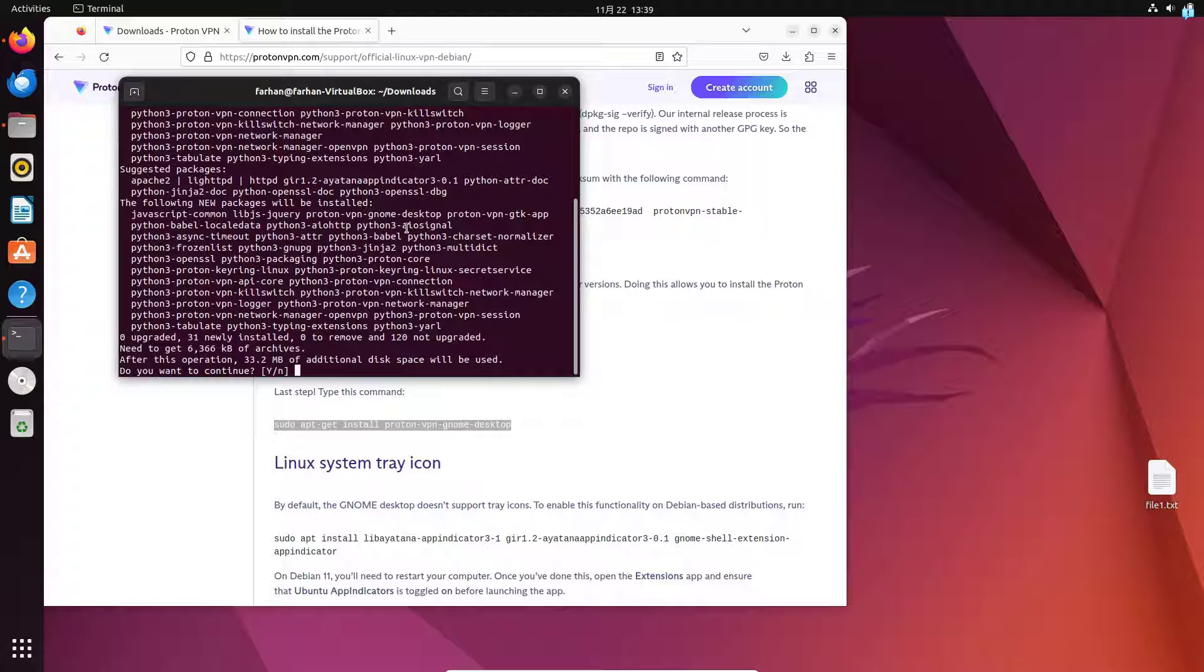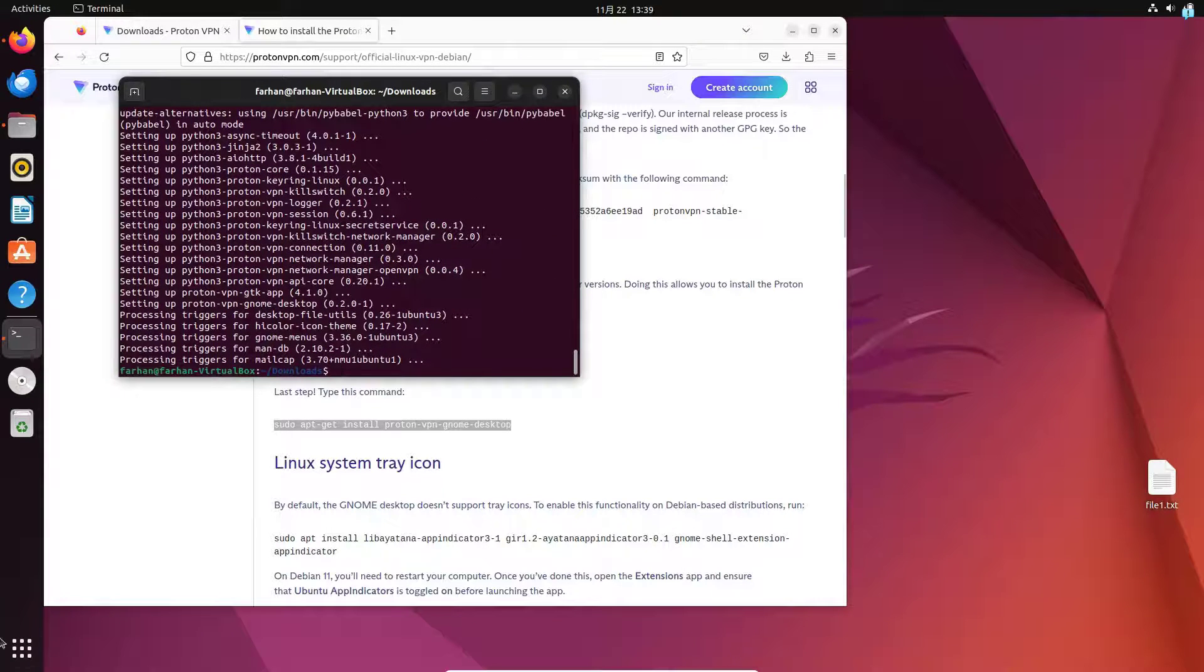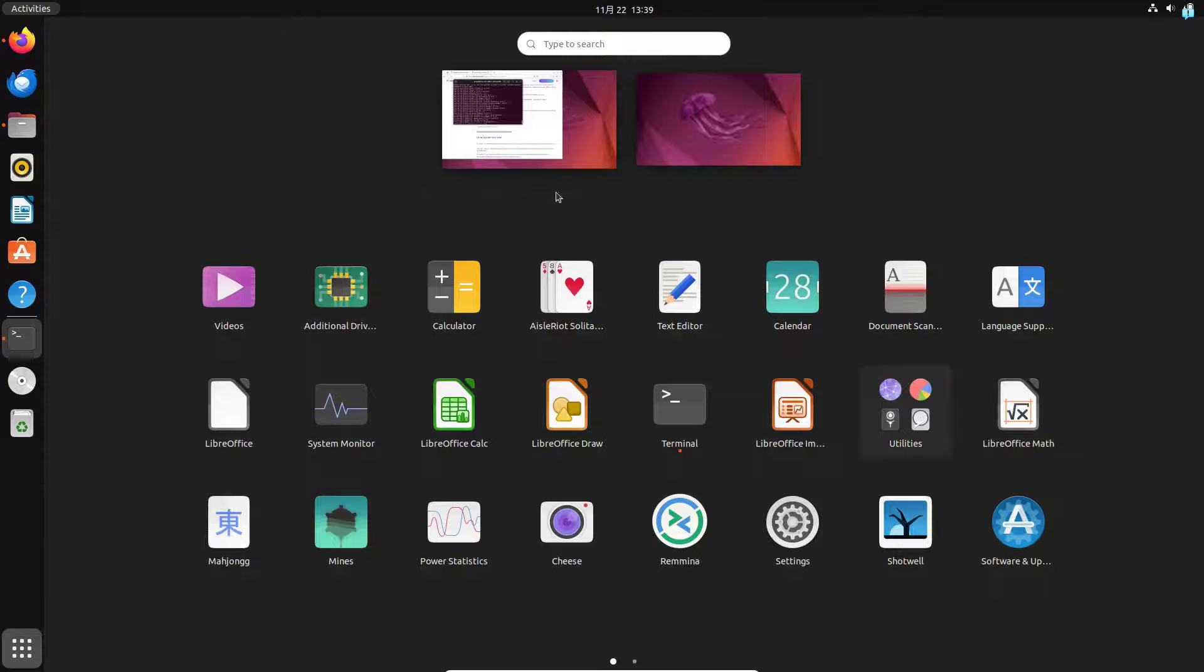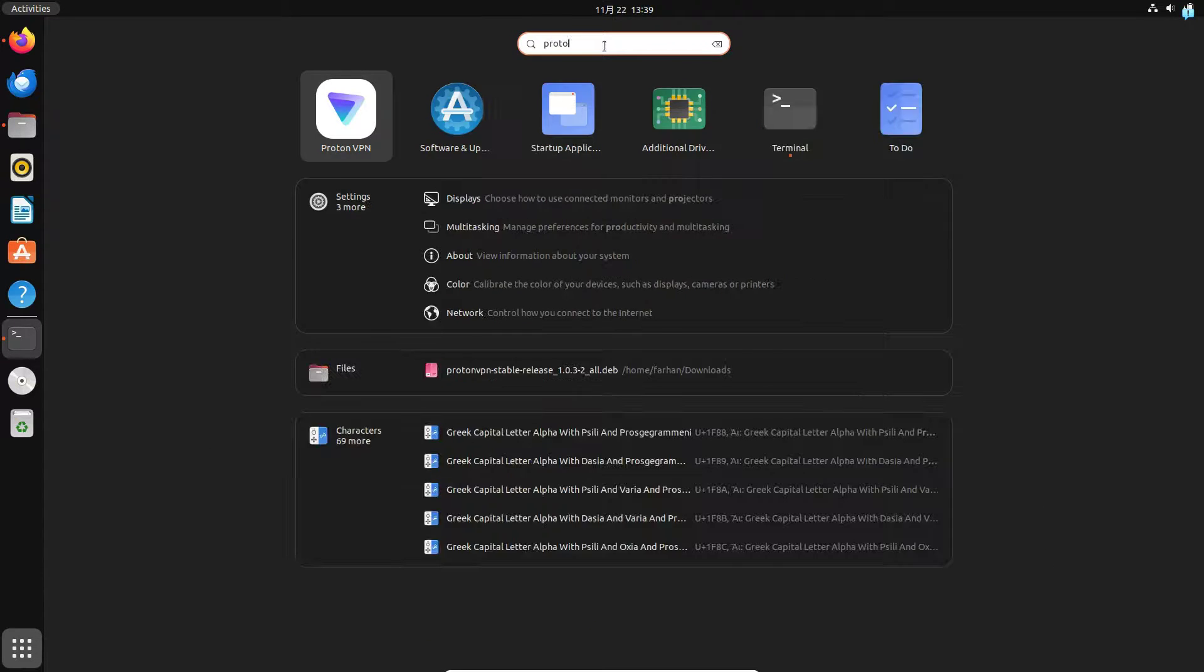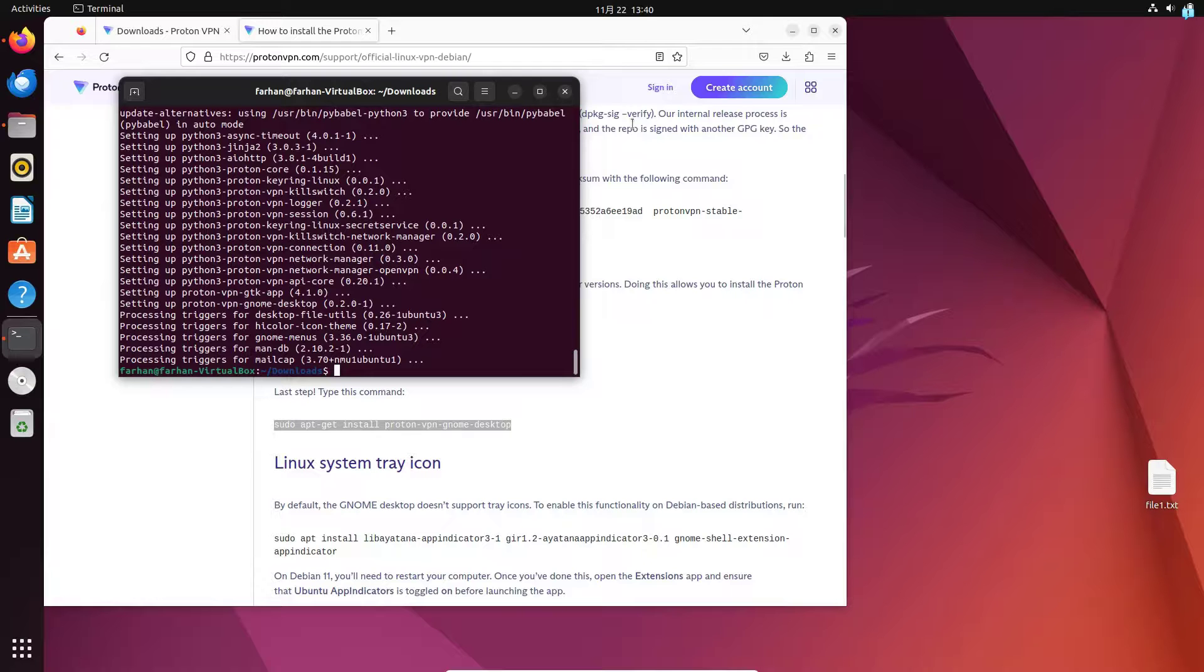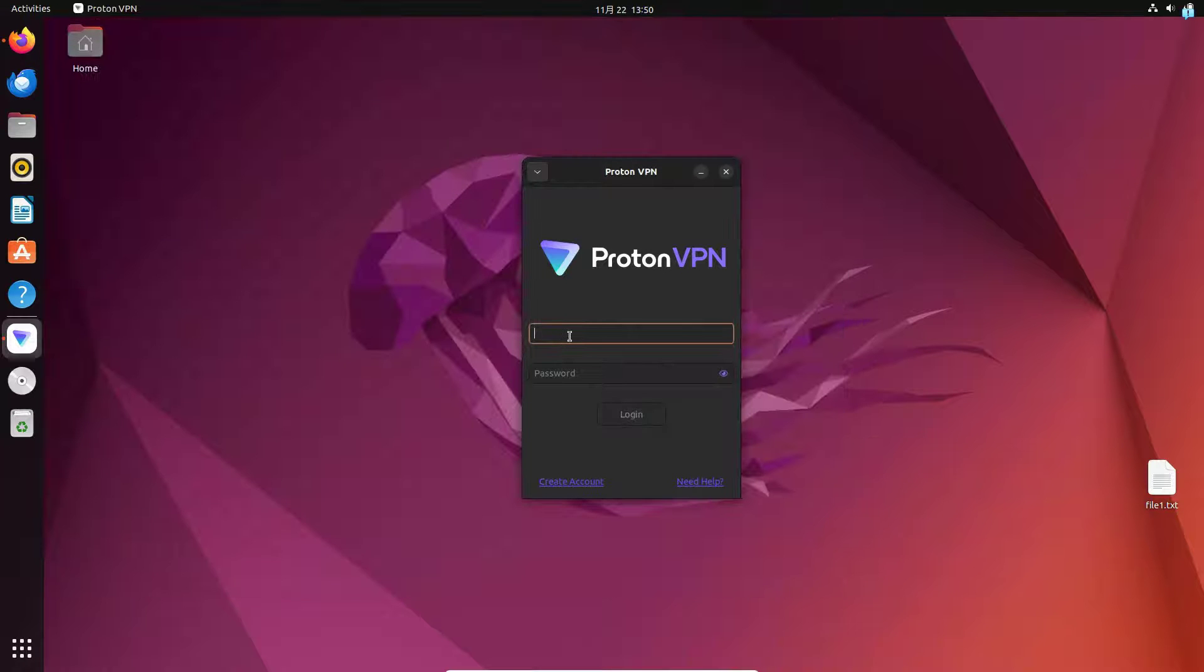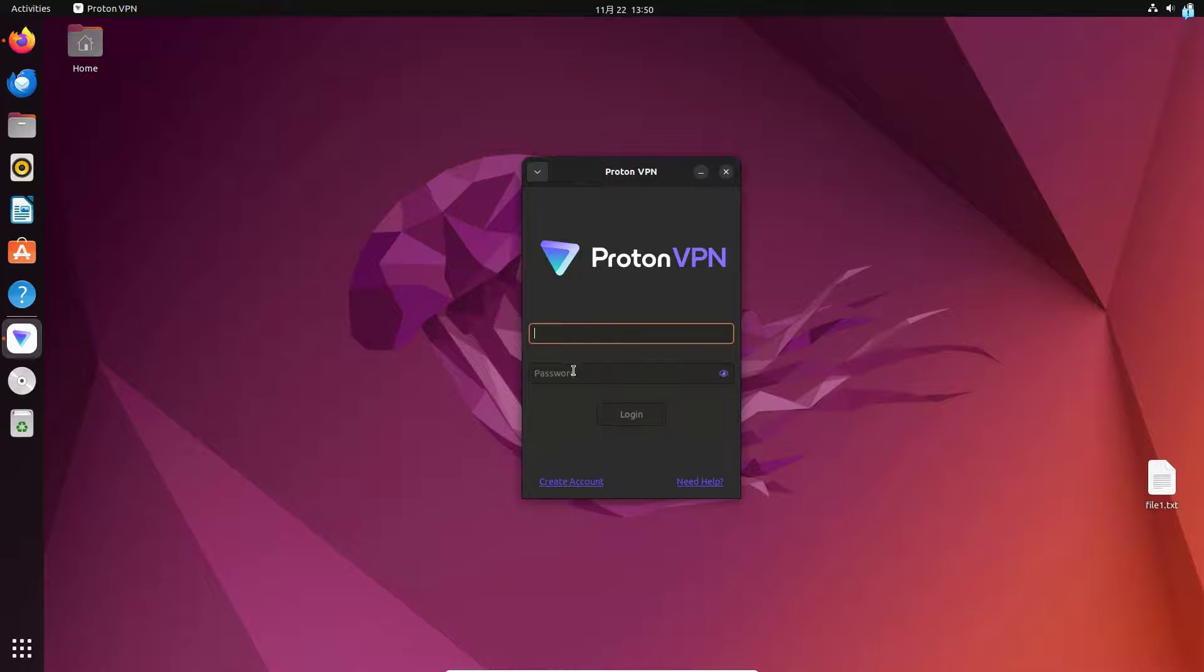Do you want to continue? Press capital Y and then press enter and we are all done. In your application launcher, search for Proton VPN. You can see this is the icon of the Proton VPN. Click on it and your Proton VPN will start. In the username type in your email address and in your password type the password you just saved or created, and then click on login.